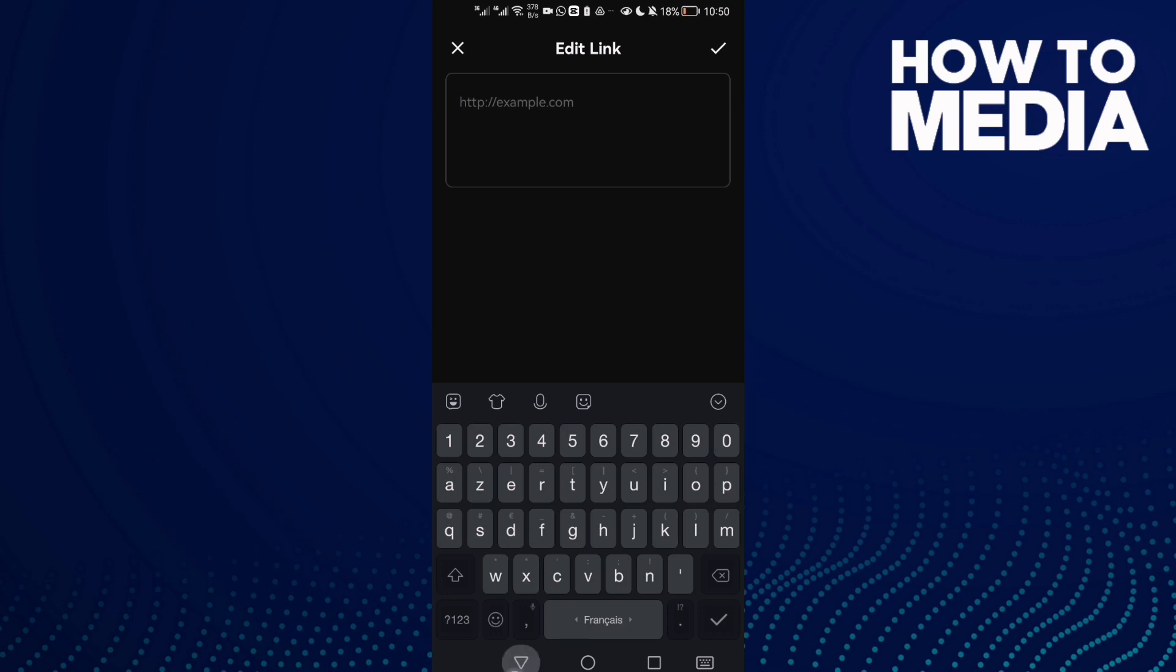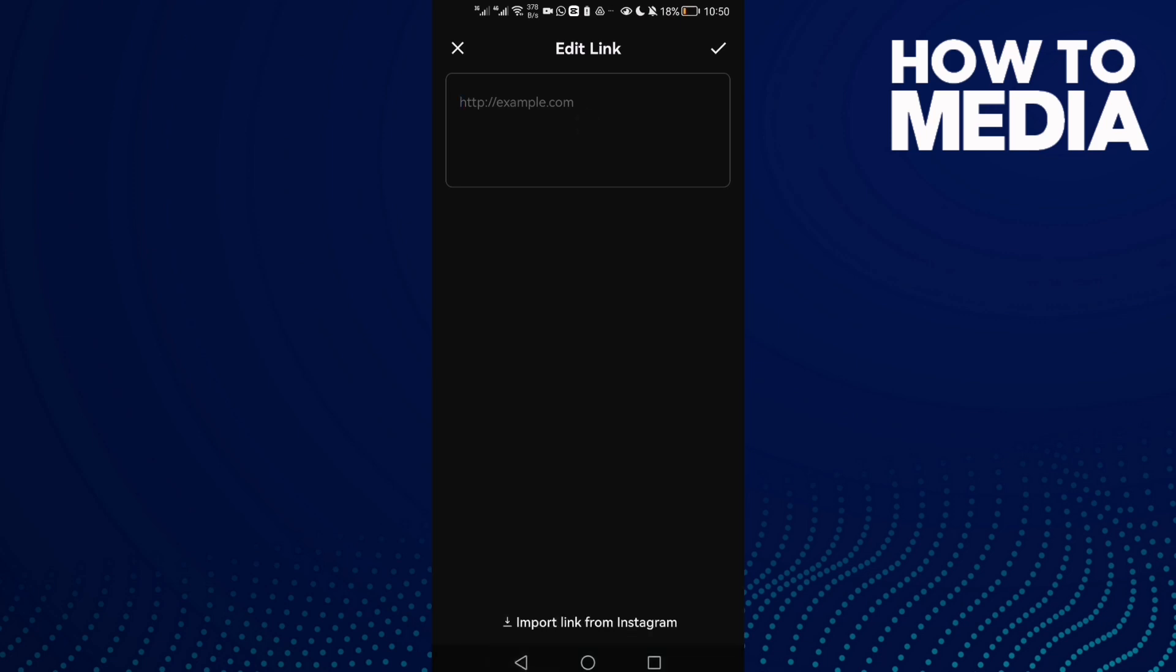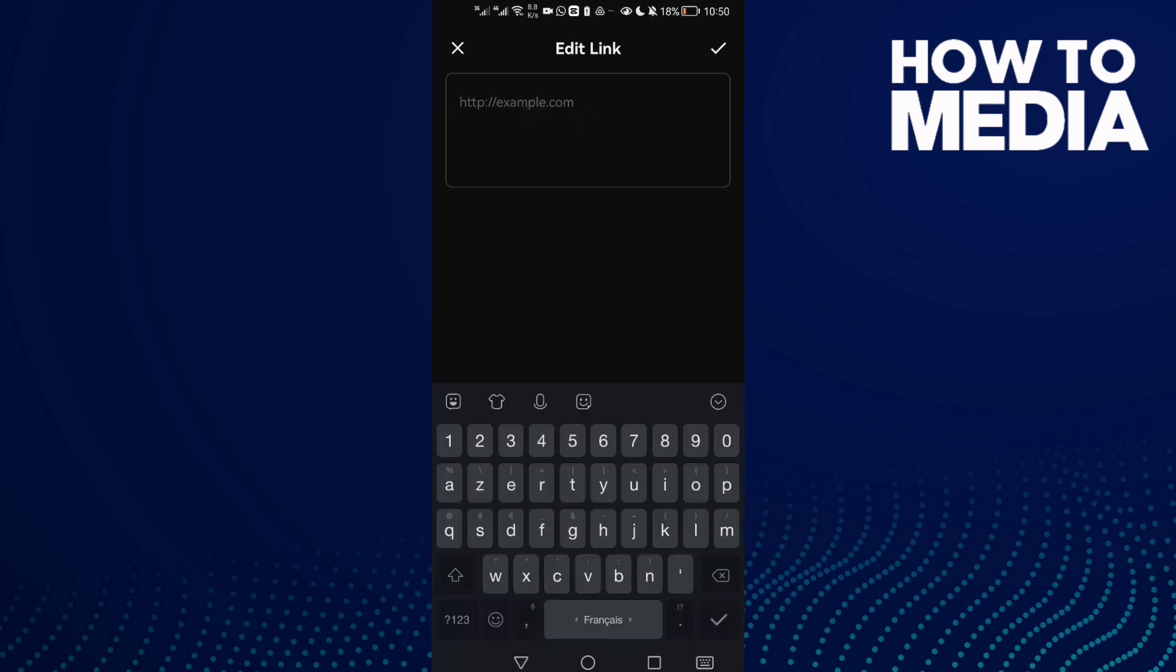I mean, how to edit it. So click on it and then add any link that you want here, like facebook.com.